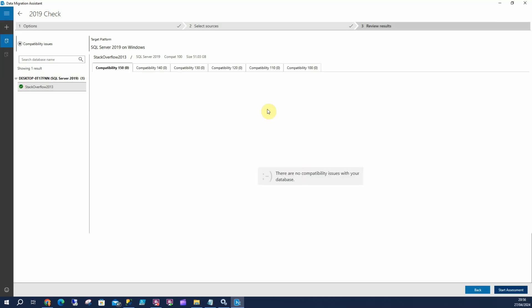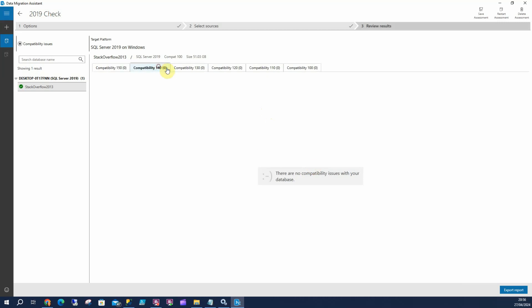Nice and quick. We can see there's no compatibility issues at any of the versions, so we're good to upgrade.